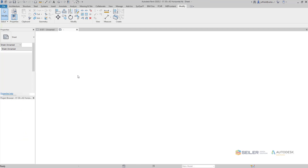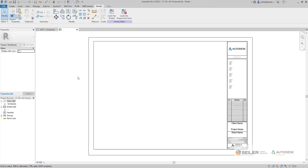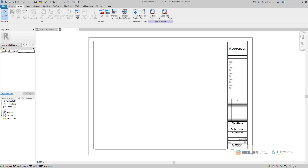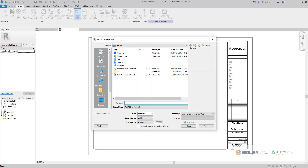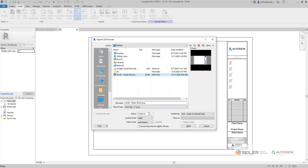With that family open — and remember those extensions are .RFA — what we can do is go to our Insert tab up in our ribbon, and then under Import select Import CAD. With this we'll go ahead and select our title block that we had in our CAD environment.